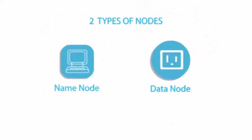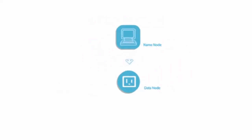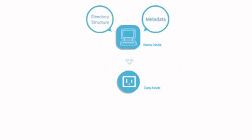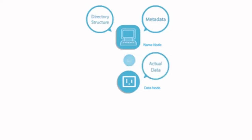The master node is called a name node. It stores the metadata and the directory structure, that is, which data is stored where. The data node stores the actual data.